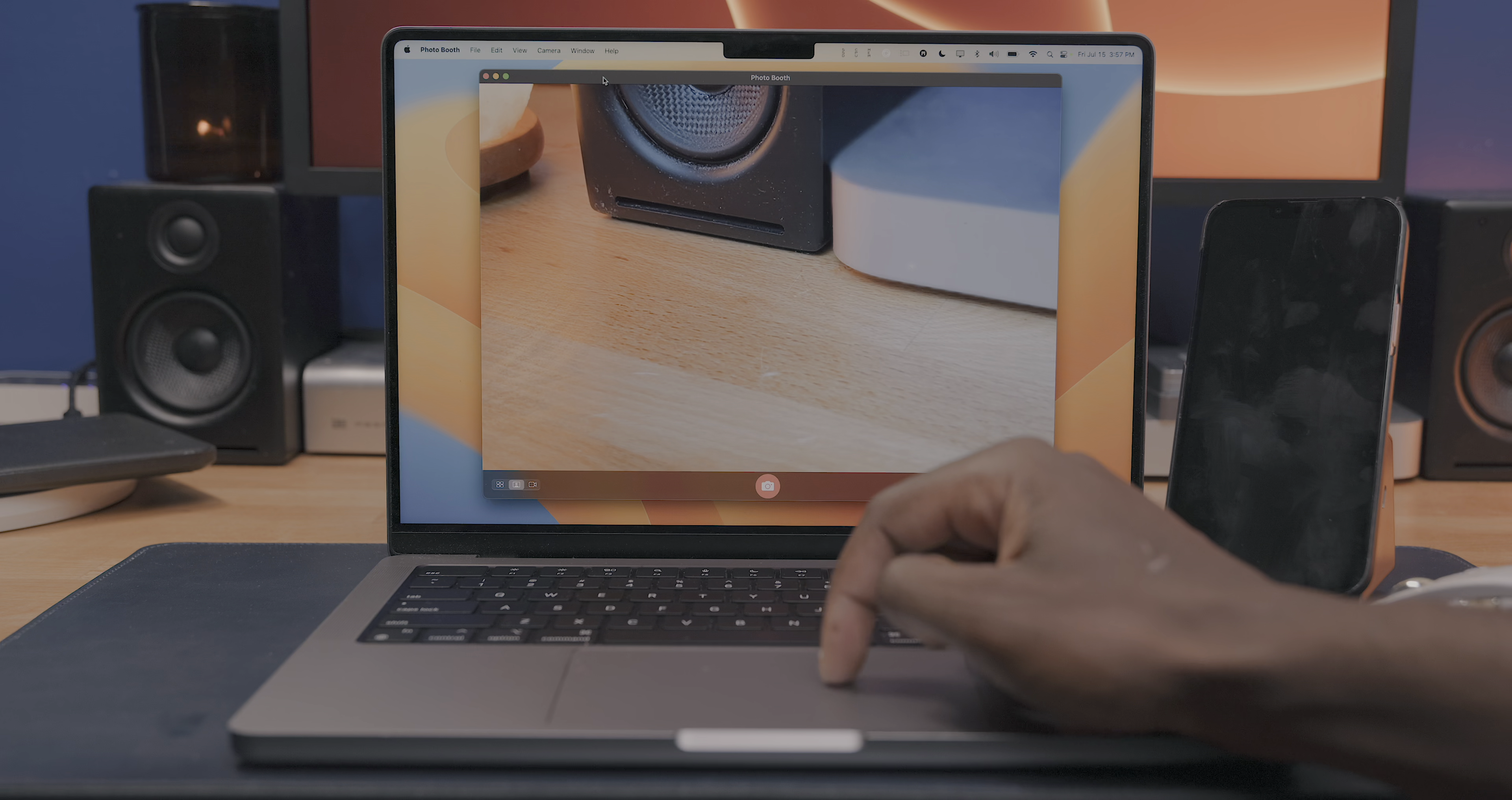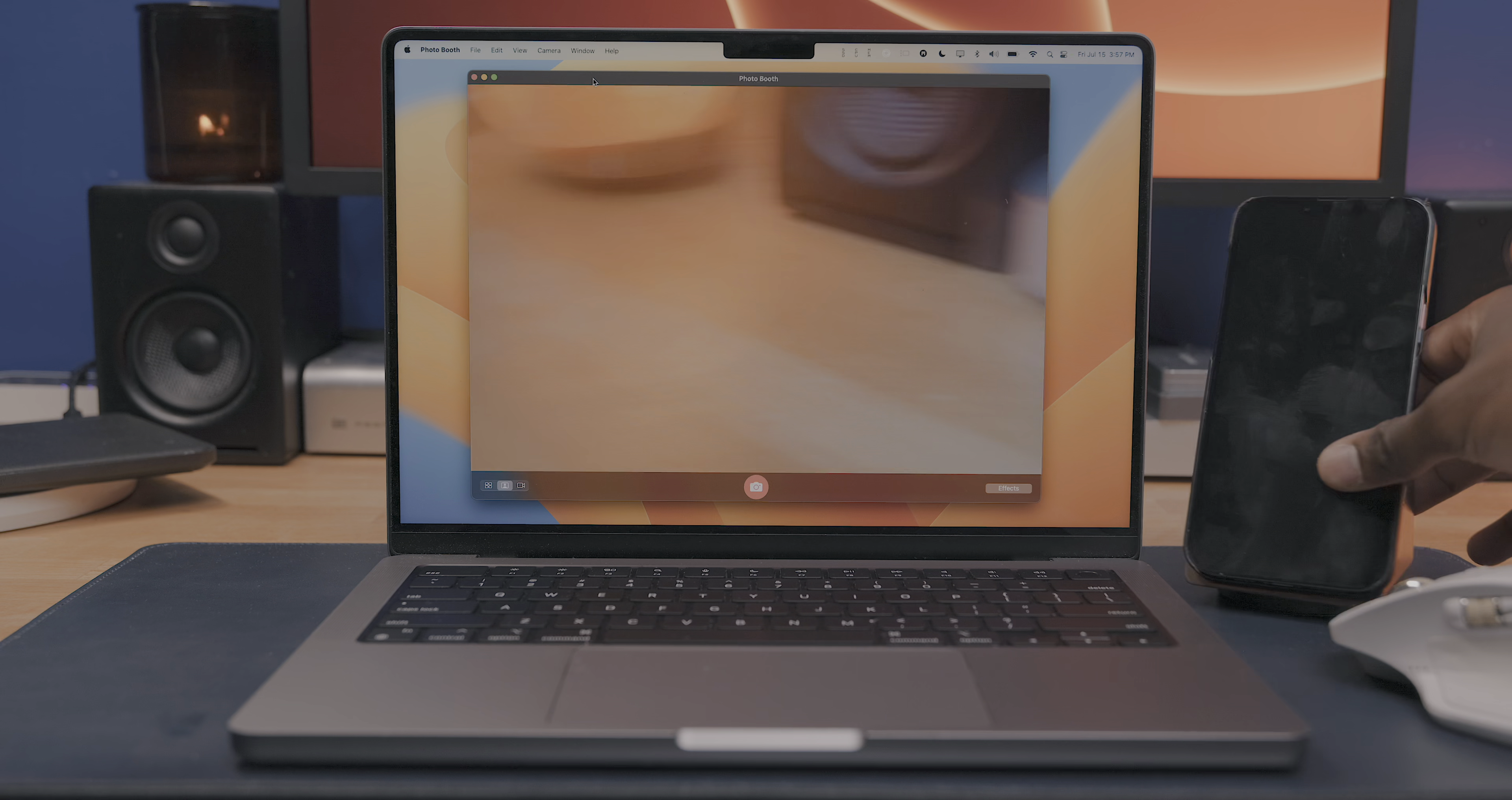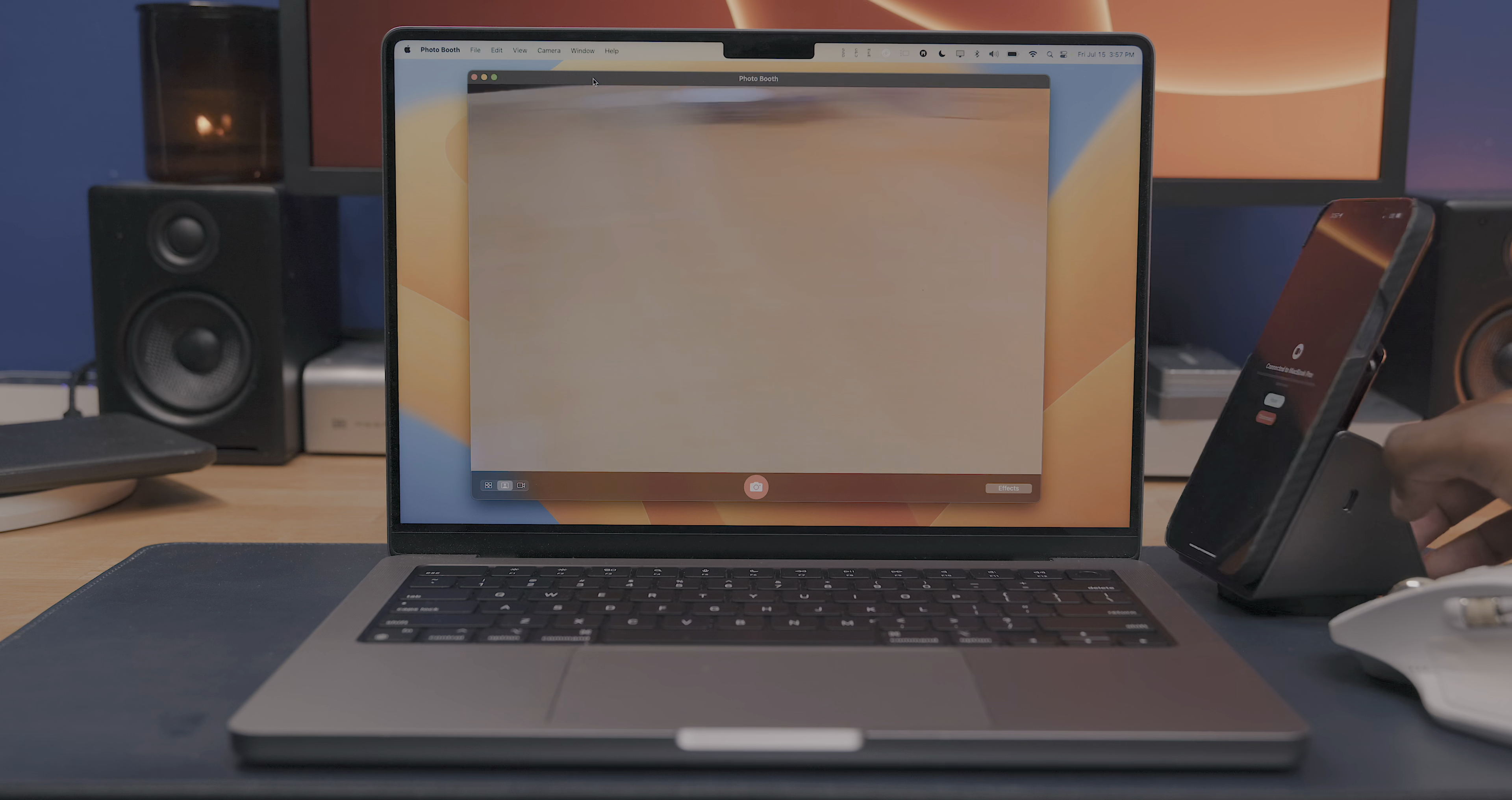If you've got an iPhone running the iOS 16 beta, you can open any application that utilizes the webcam, like Photo Booth or FaceTime, and you'll see an option to use your iPhone as a camera. This is done completely wirelessly, and as you can see, the video quality coming out of the iPhone is substantially better than what you've got with a built-in MacBook or iMac webcam.